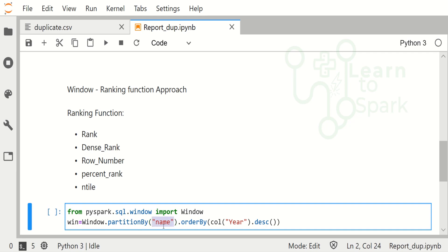We are giving only one column to partition by, so we are creating a window on top of the name column. We are giving an order by - we have to give an order by if we have a windowing function.